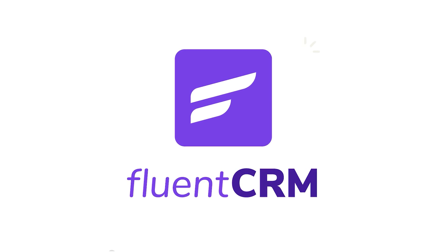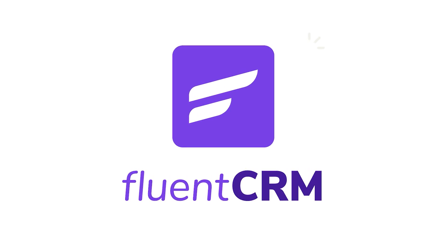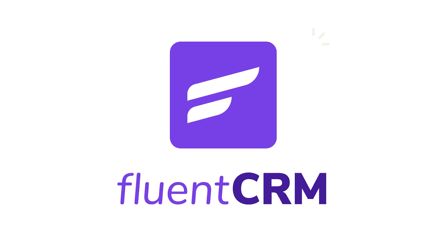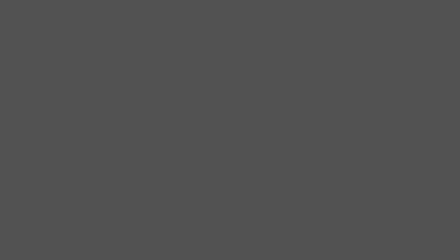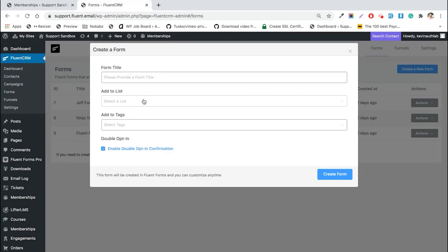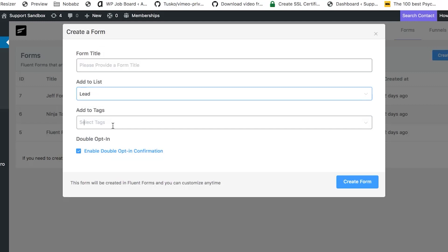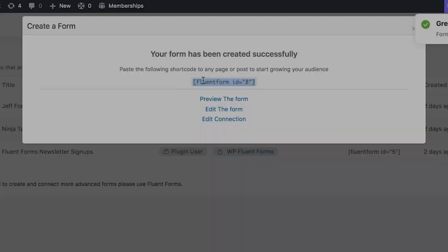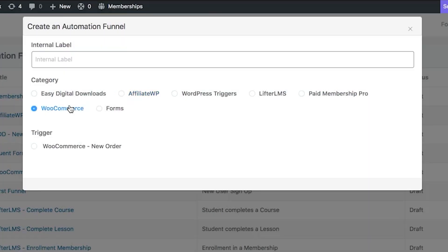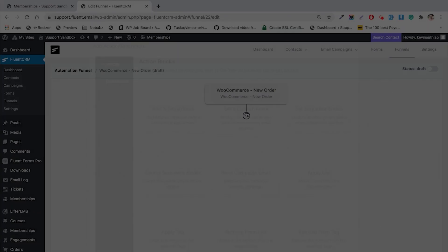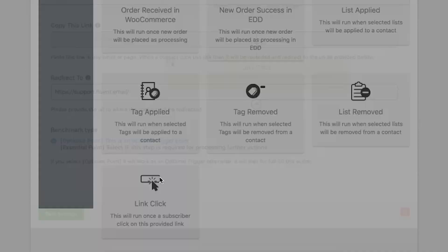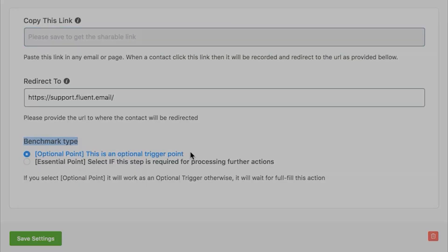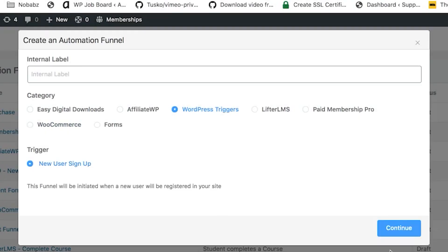Yes, the creators of Fluent Forms and Ninja Tables bring you Fluent CRM — the self-hosted WordPress CRM you were looking for. With Fluent CRM, you'll be able to automatically segment your contacts based on newsletter subscriptions, purchases they make, conditions fulfilled by users, or when they step on a WordPress trigger you've set for your users.